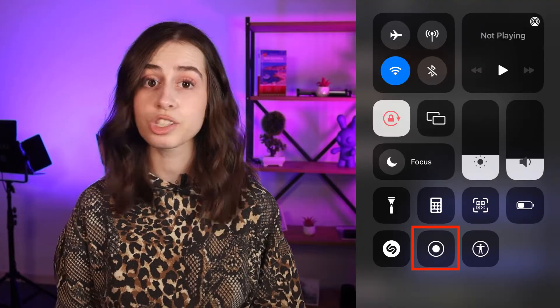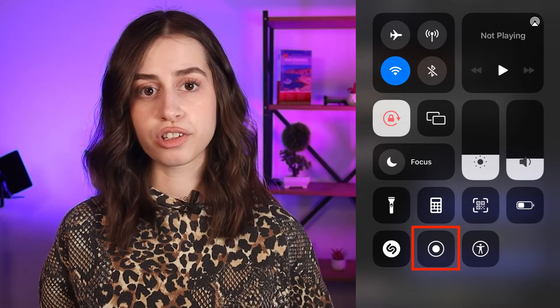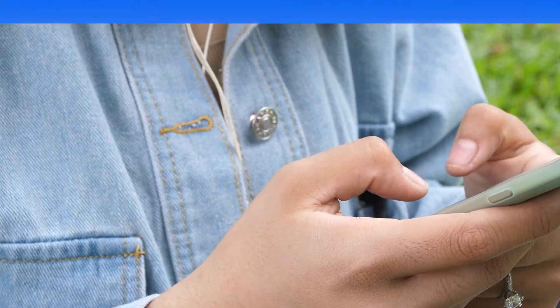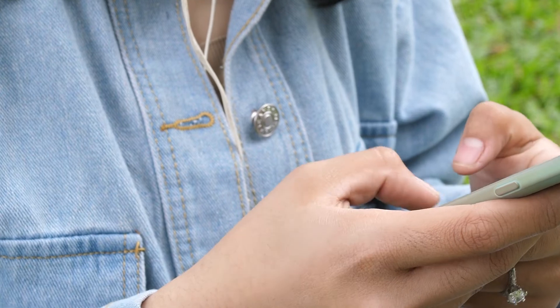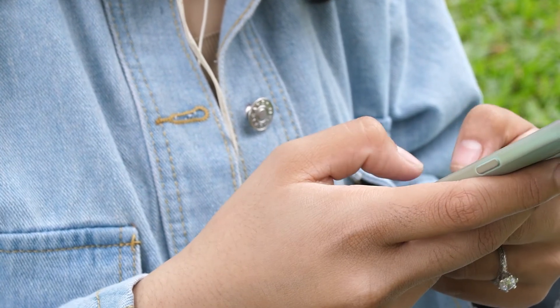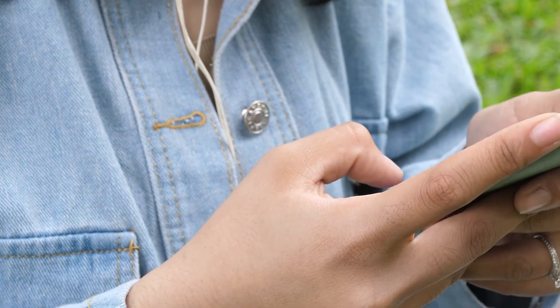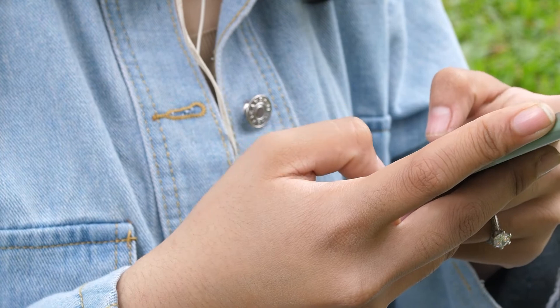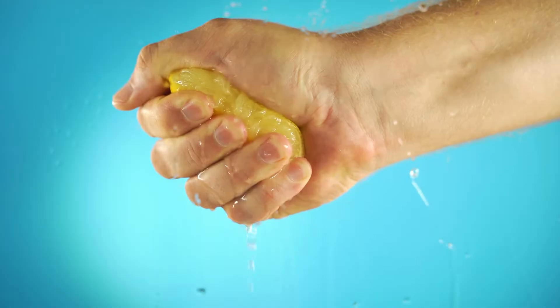The trick users can use to download voice messages from Instagram is to record the message with the built-in screen recorder app. First, open the Instagram app and open the message you want to download. Open the control center by sliding your finger from the bottom to the top, then tap the record button to start recording audio and video from your phone. Go back to your messages and tap the play button of the voice message. Stop the recording once you're done and the video file will be saved in your gallery.